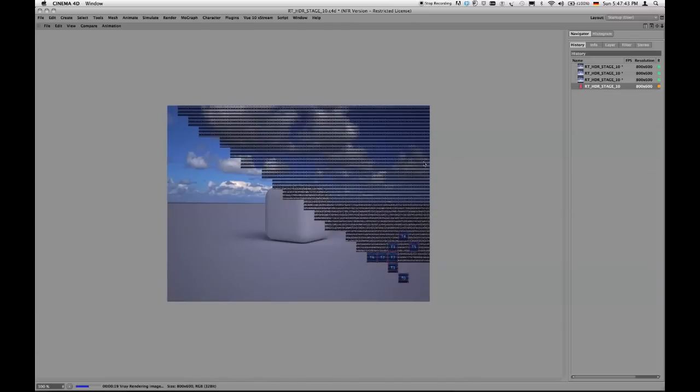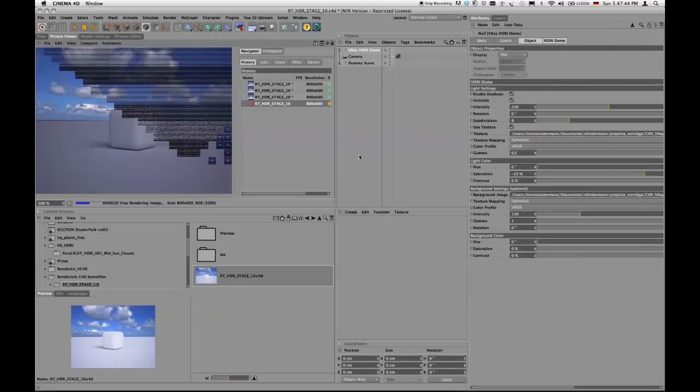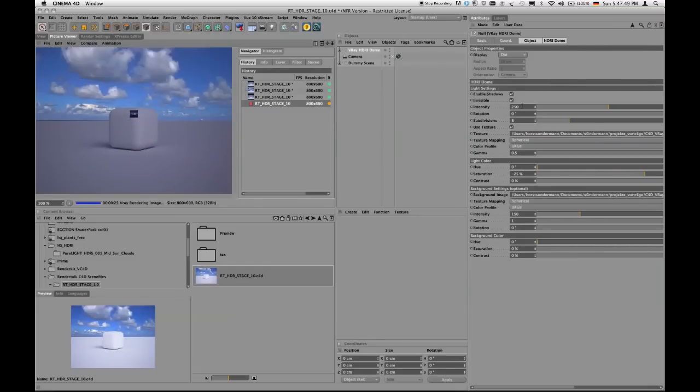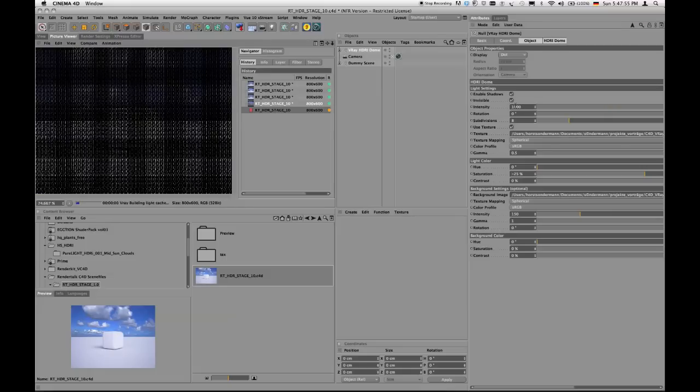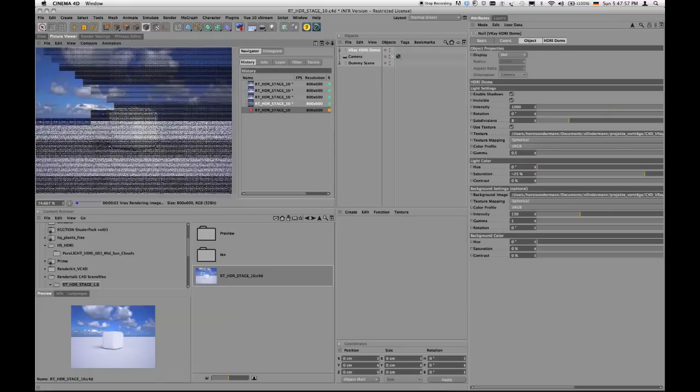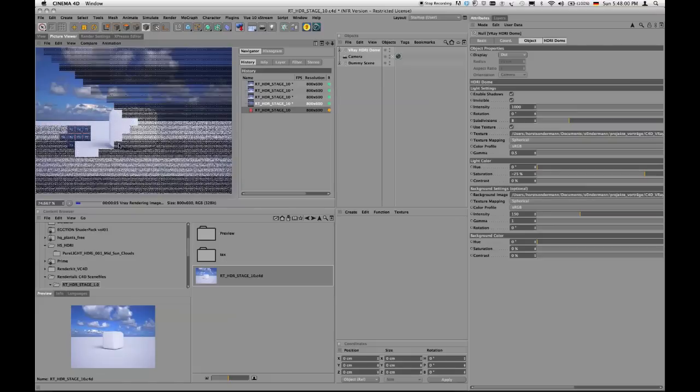So of course you have to do something to have this picture brighter again. This is much too gray, so we have to enhance intensity. I figured this out and it's 1000 for this image. And when I hit Render it looks as white as before but with a much more distinct shadow.